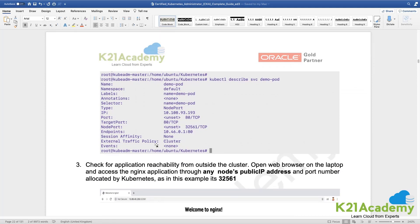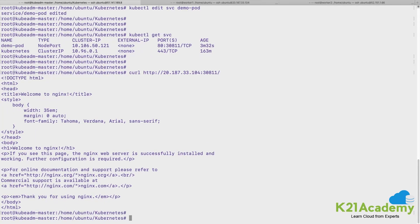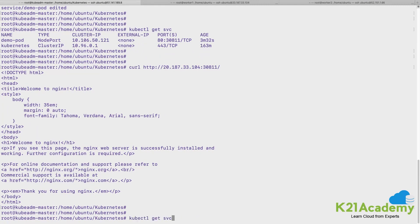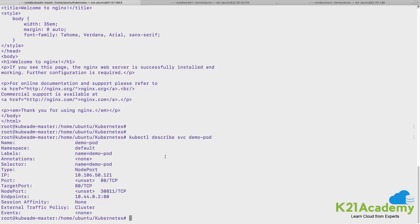So we learned how to edit a service, we learned how to describe a service. And if this service has to be described, you would see there is a difference over here.